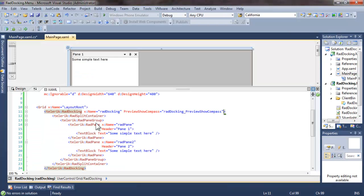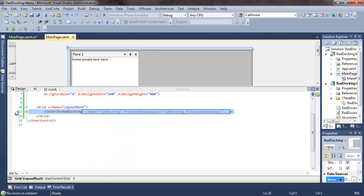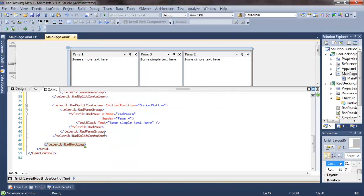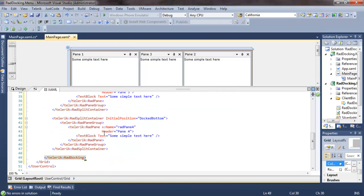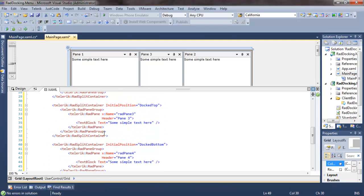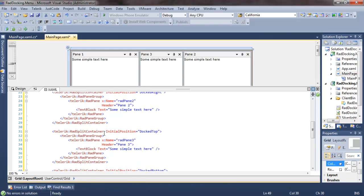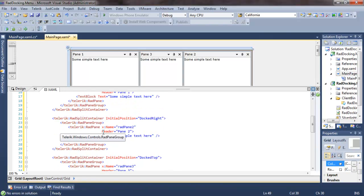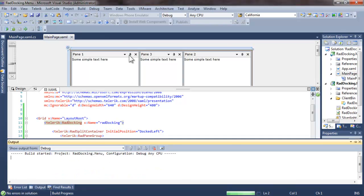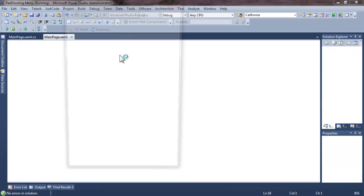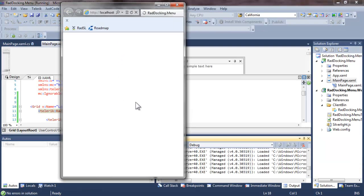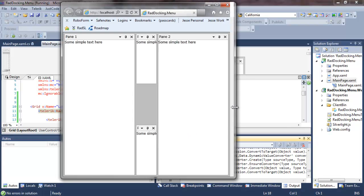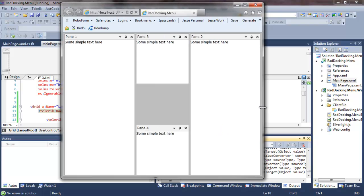Come back to mainpage.xaml. We'll collapse and remove the rad docking control that we have been working with, and add one that has four panes, each with a little bit of text. Let's take a quick look at what that looks like before we begin. We're going to need to stretch out our browser a bit to make room for all of the panes. And so you can see pane 1 on the left, 2 on the right, 3 on top, and 4 on the bottom.